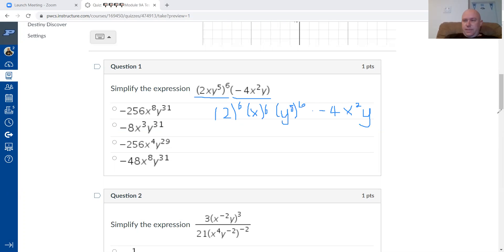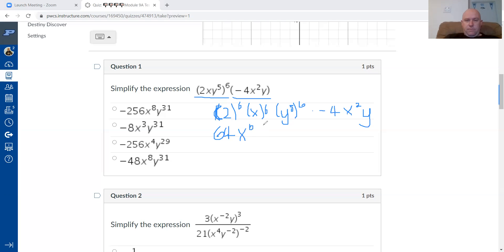To work out some of these values, we can use the Desmos calculator. Two to the power of six is 64. X to the power of six is just x to the power of six. For y to the power of five, all to the power of six, I multiply the exponents because I have one inside and one outside the parentheses.